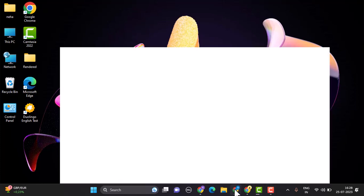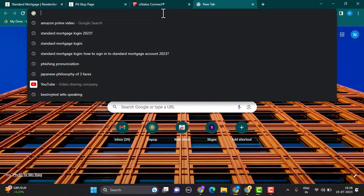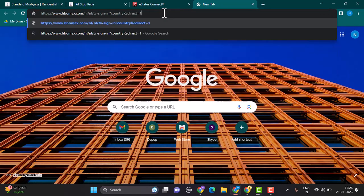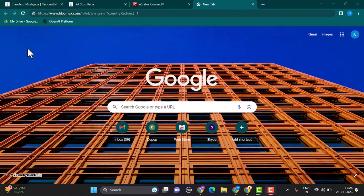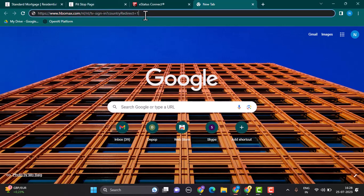After you open up your web browser, on the web address bar, type in the link www.hbomax.com/tv/signin. Don't worry about the link, I will make sure to drop it in my description box below as well.